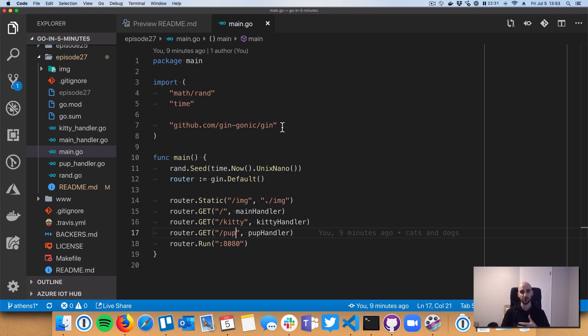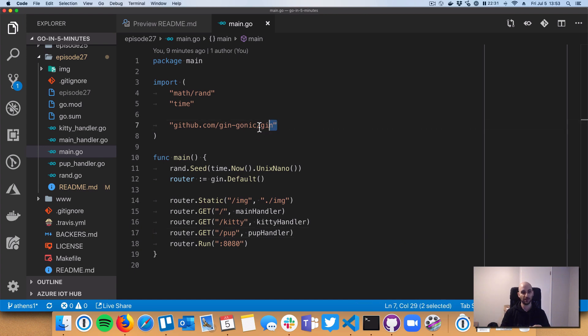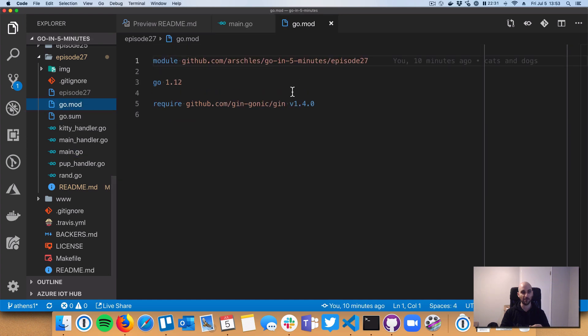Basically I am building a little web server that can show pictures of cats and dogs just randomly. The most important thing here though is that I am pulling in a third-party dependency. In the new modules system, those dependencies are no longer called packages. The whole GIN framework is called a module, and then under the GIN module there are a bunch of packages.